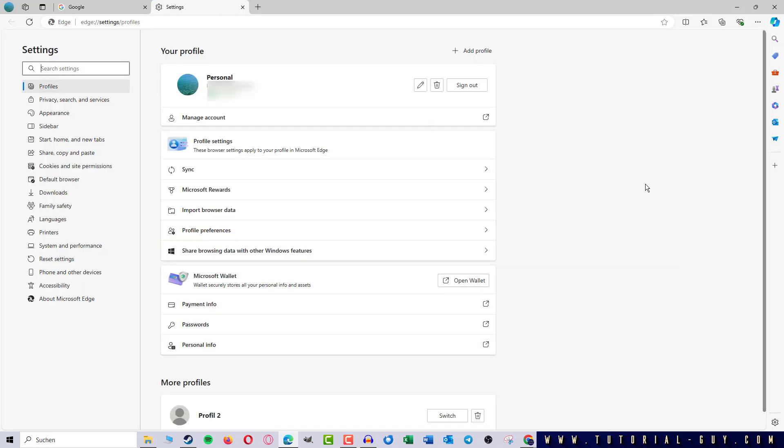Here we are already in the right tab for the profiles and in addition to my primary profile, I can also find all other profiles at the bottom.